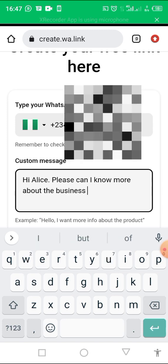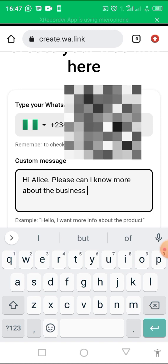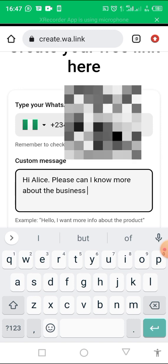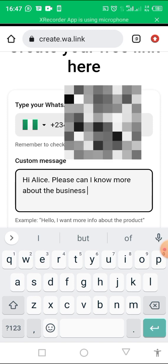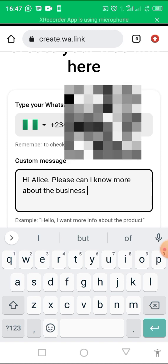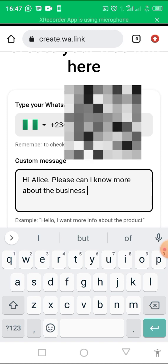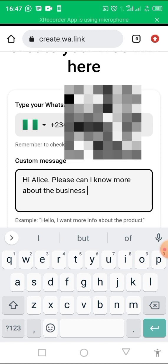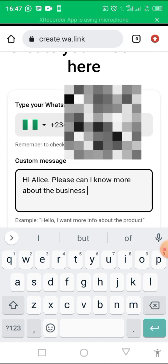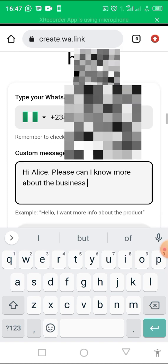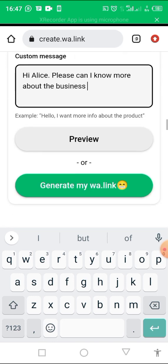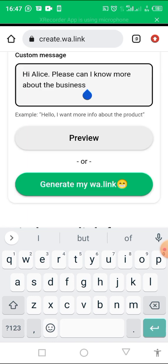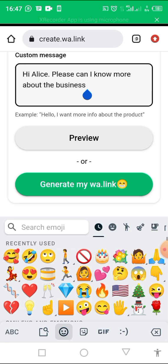This message is mostly going to appear in your WhatsApp anytime somebody clicks your WhatsApp link. And if the person sent the message, that means the person is interested in your business. Then if you want to add emoji, you can also add emoji on the message.